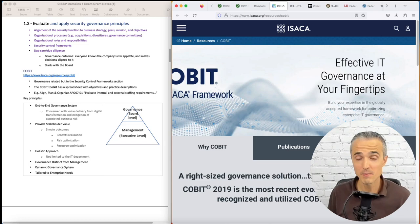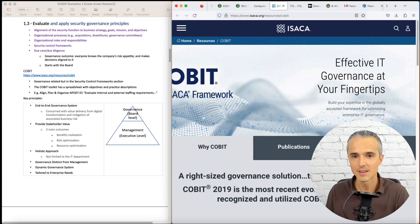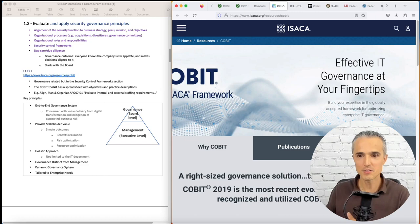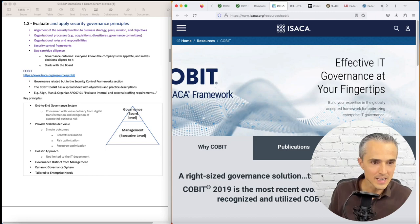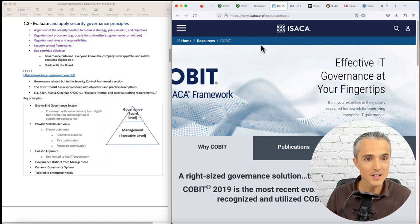Governance is distinct from management. We need some independence. We need the three lines of defense if you're at that regulated scale, or at least having an independent board of directors that can give some feedback to the CEO and the management team if needed. Dynamic governance system and tailored to enterprise needs. That's COBIT in a nutshell. I encourage you to check out that toolkit at ISACA.org.